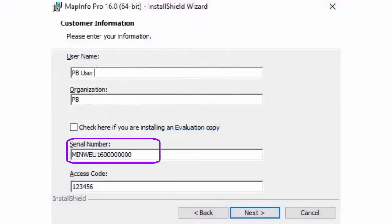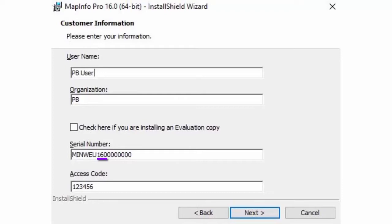Here is an example of a serial number. The first three numbers show 160 indicating this serial number is matched to the version 16 of MapInfo Pro.